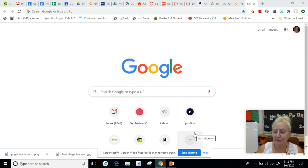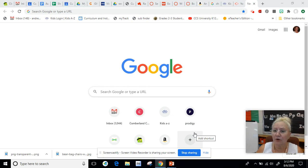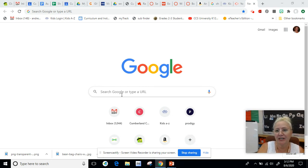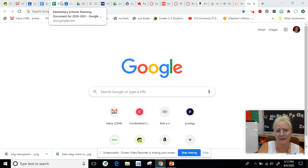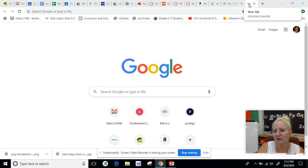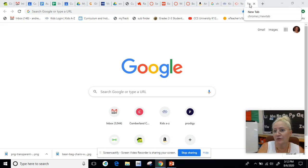So when you first open your internet — that can be on your phone, that can be on your computer or your tablet — you will have an internet page kind of like this. Or you might have some other pages like I have lots of them up here. So I just clicked on the plus sign at the end to get a new tab.